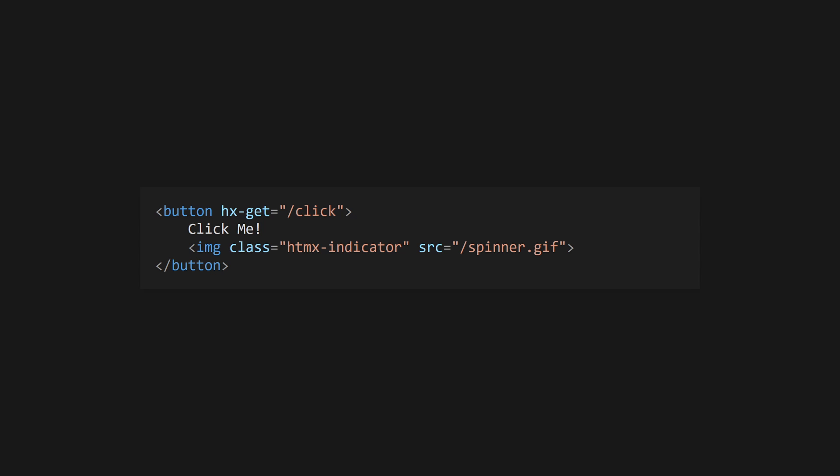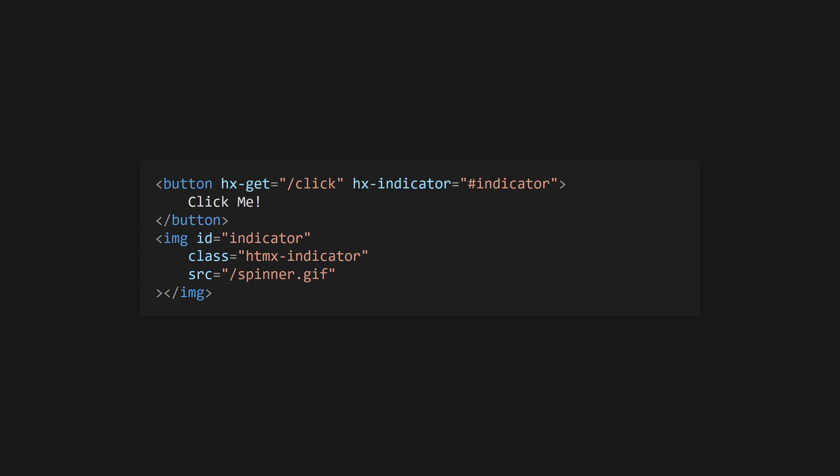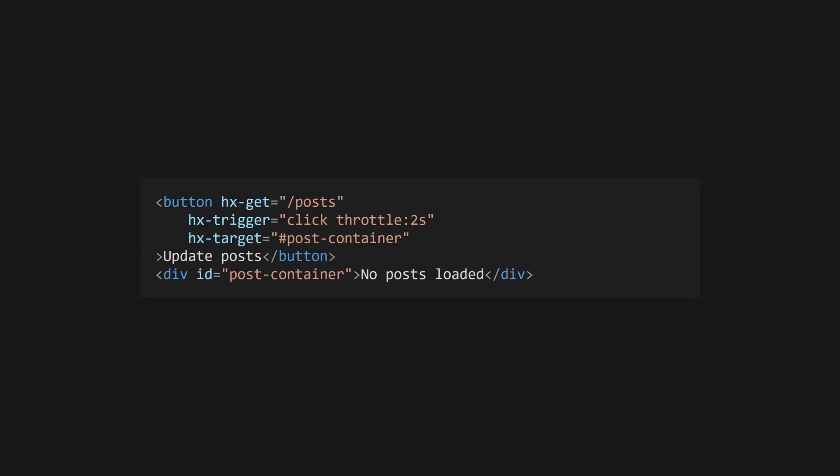Add the htmx-indicator class to an element to have it show only when there's an in-flight request triggered by a parent element. This is useful for loading spinners. Alternatively, use the hx-indicator attribute to target a non-child element to use as the indicator for a request.